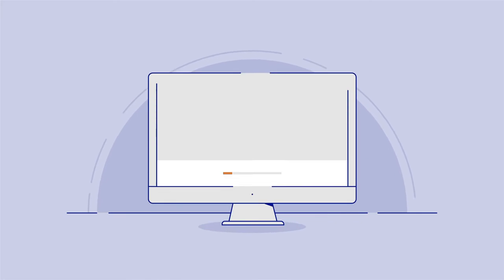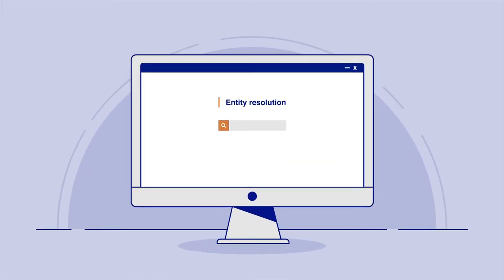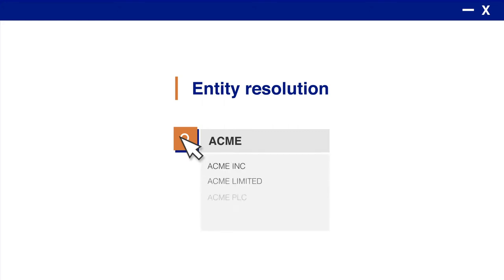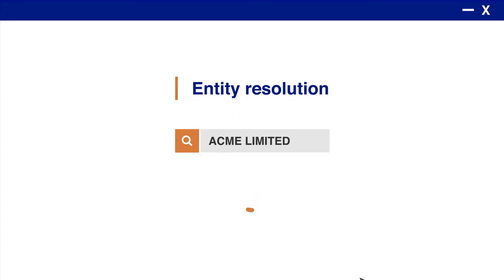Here's an example of a risk assessment. In this scenario, you need to onboard a new client, Acme Limited. Compliance Catalyst's powerful entity resolution helps you identify the correct entity in the Orbis database.